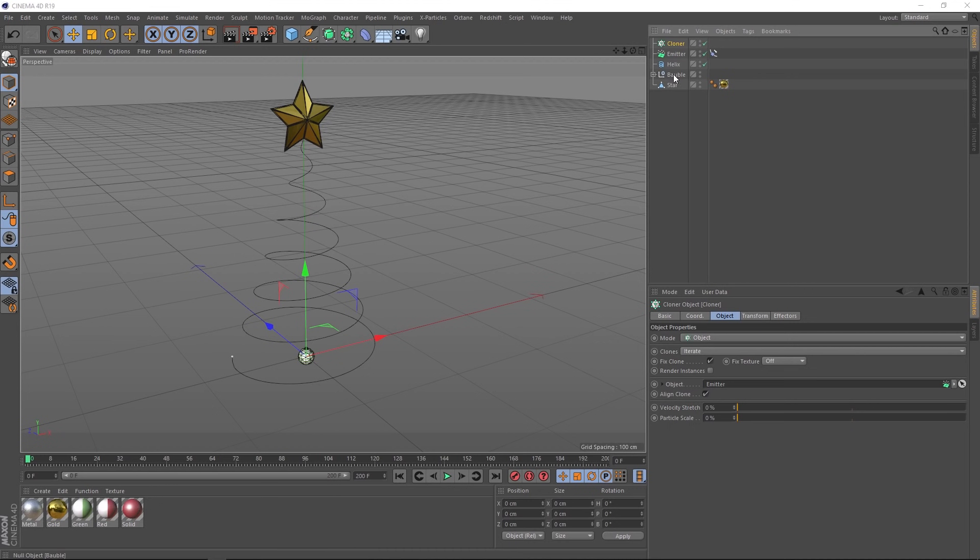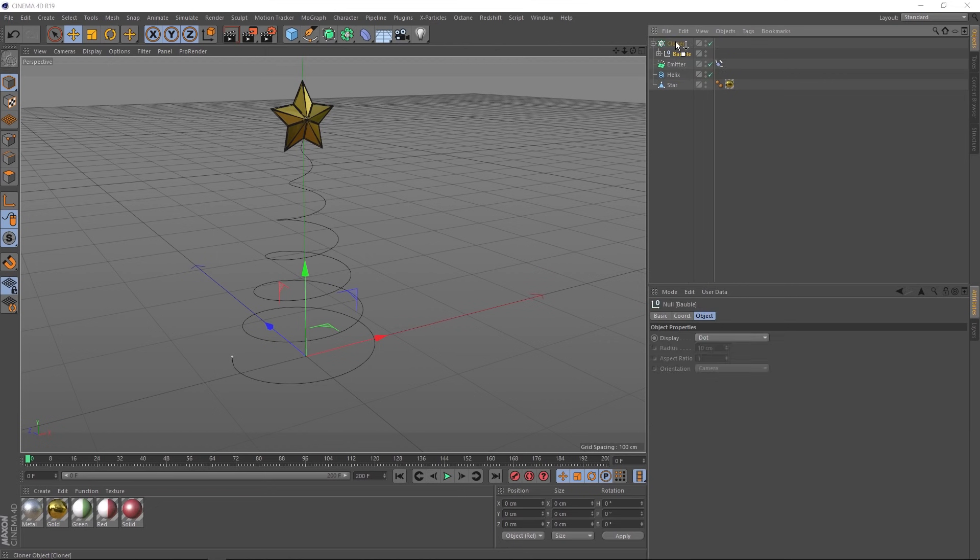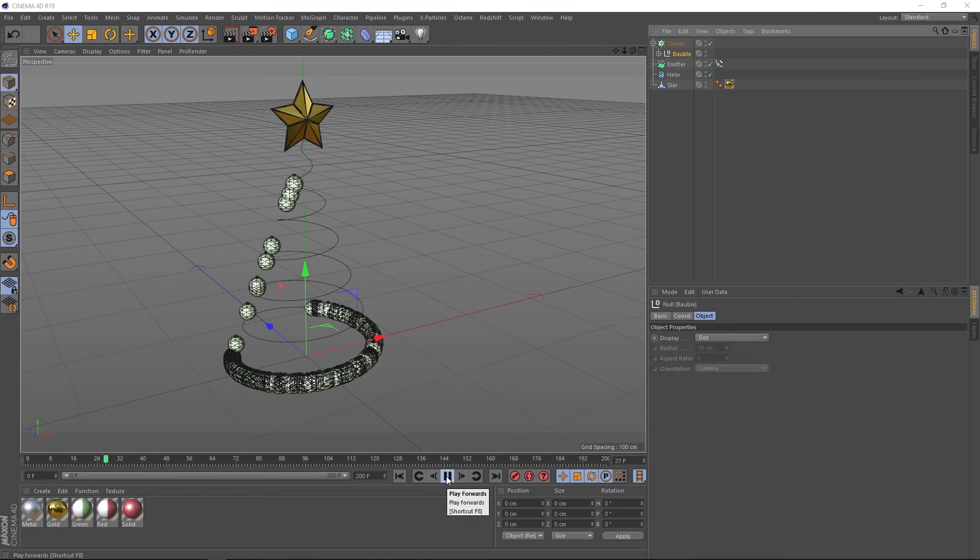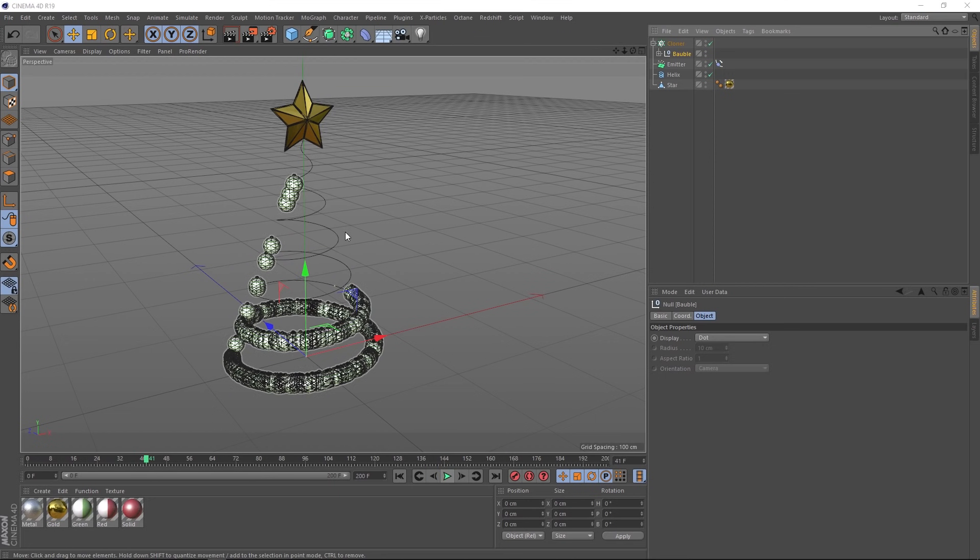Then we need to tell our cloner what to clone onto our emitter. In this case, it'll be the bauble. So let's drag him up here and make it a child of our cloner. Then we'll play that back. And there's our baubles being cloned to the emitter. You might notice some weird things going on up here, but we'll fix that shortly.